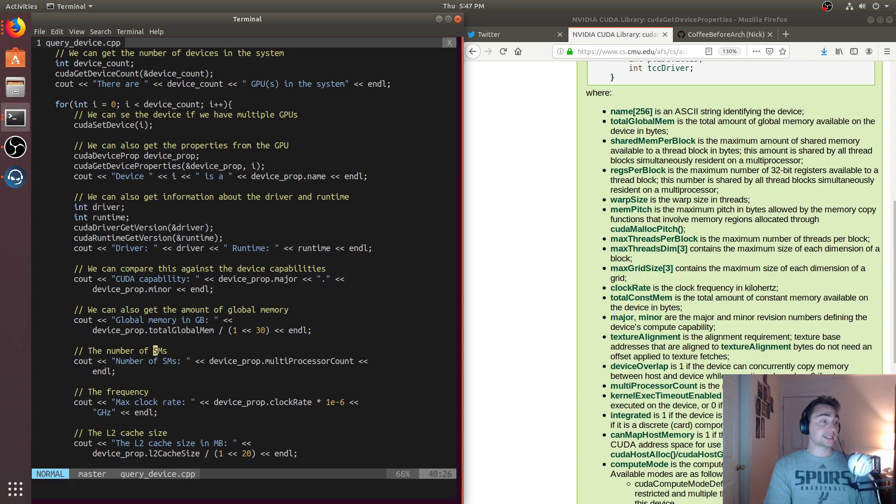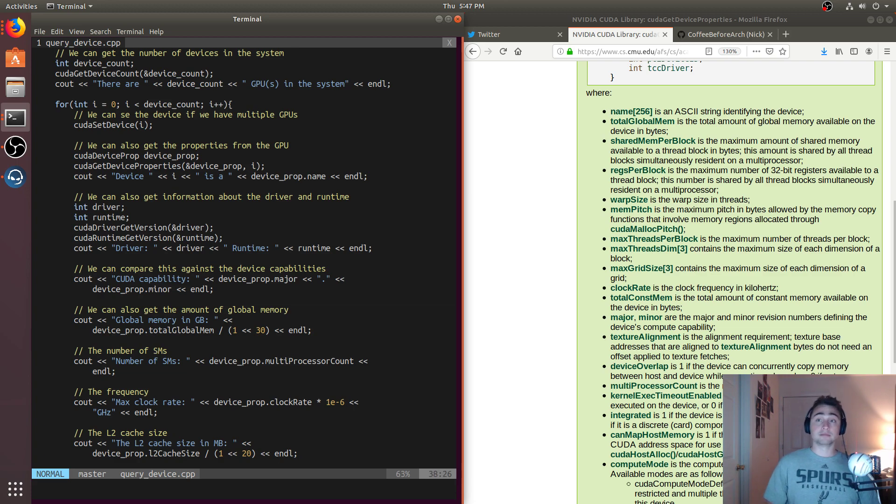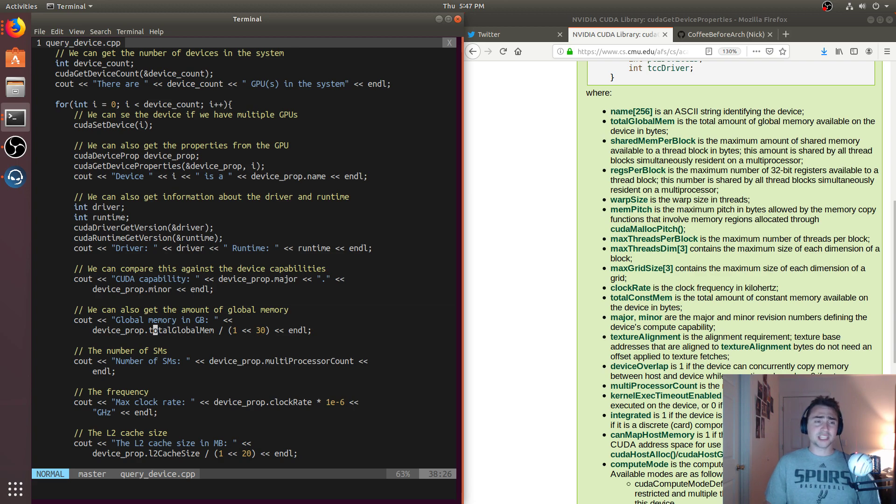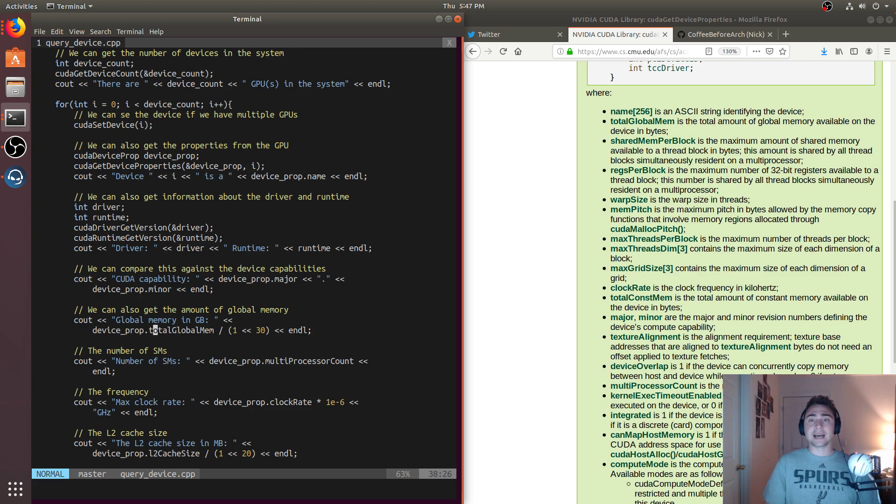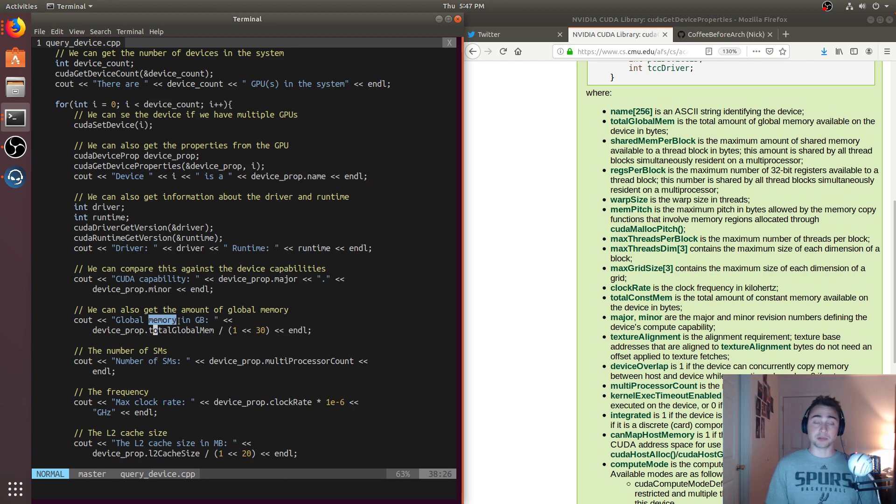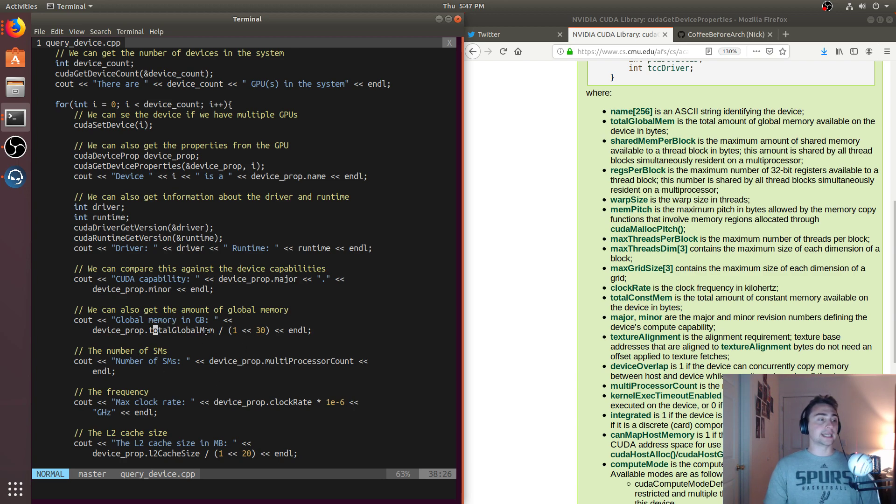The next thing we can do is if we're using an earlier device that doesn't support unified virtual memory, it doesn't support things like CUDA malloc managed. We can't have things automatically get paged to the GPU, so we'd have to do something like a mem copy. If we're doing a mem copy, we need to know how much can we actually put on the GPU at one time. In many cases, we'll need to get the total global mem.